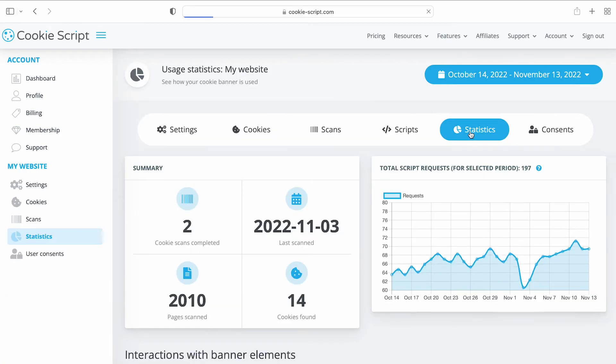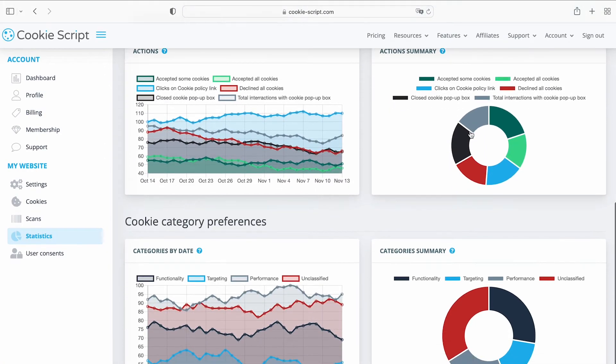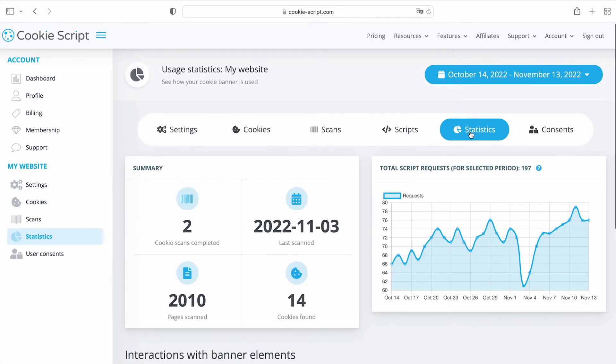On the Statistics page, you can see how your users interact with the banner as well as some general statistics about your cookie banner.